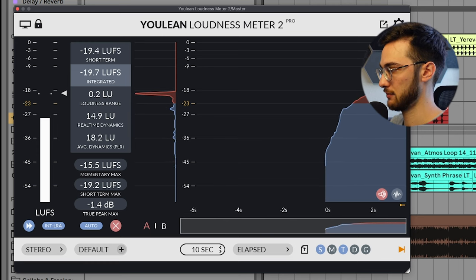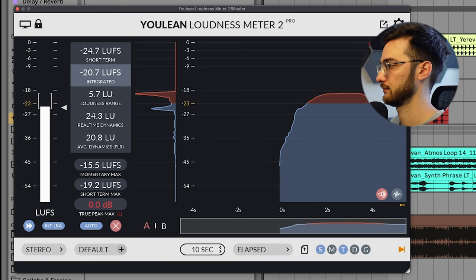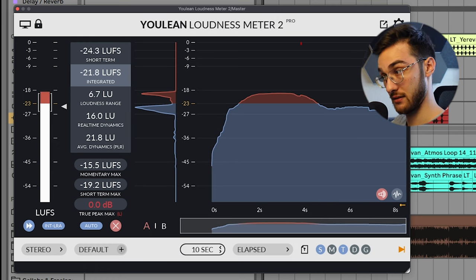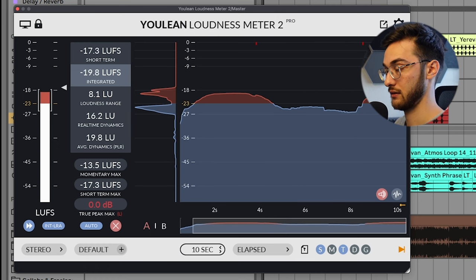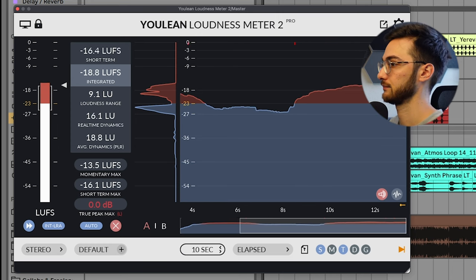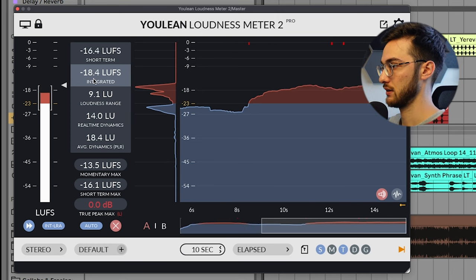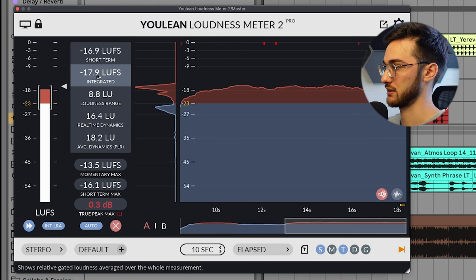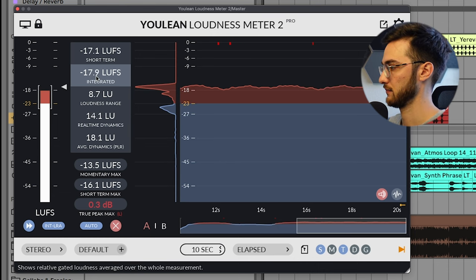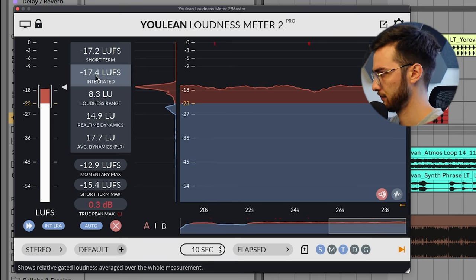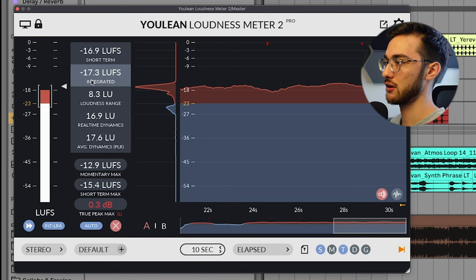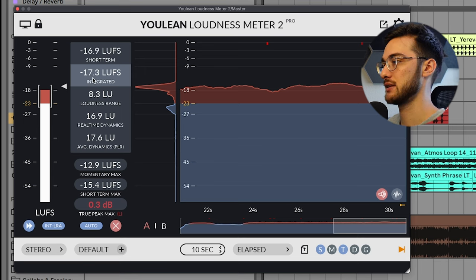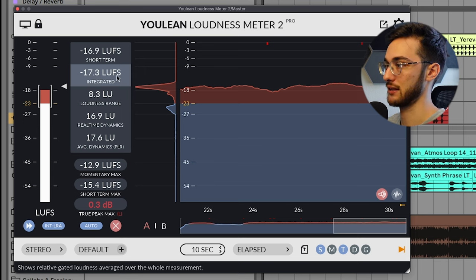Build up, build up. Now the loudest point of our track is here. Let it play. We're paying attention to this value here: integrated loudness. This is average. Okay, that should be enough. So now I know that my track in average is minus 17.3 dB LUFS loud. The integrated loudness matters here.